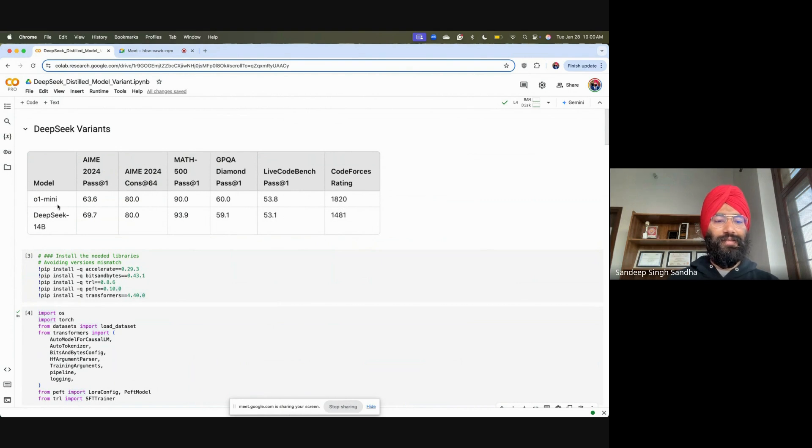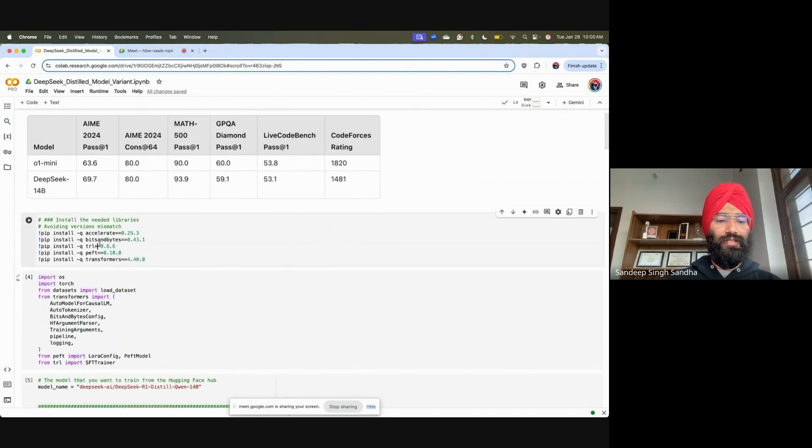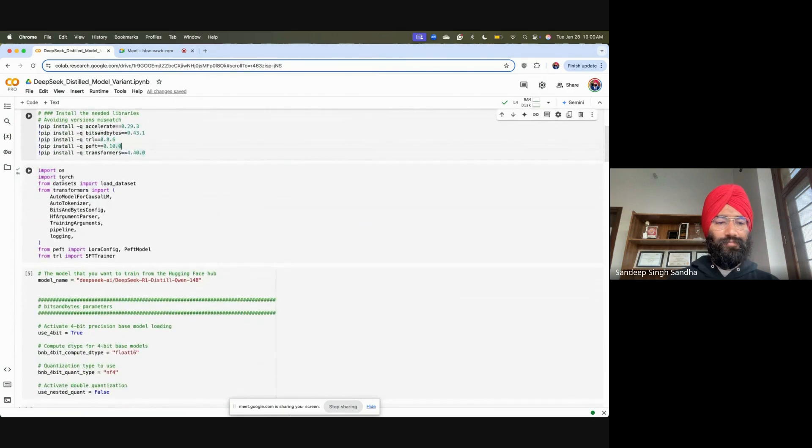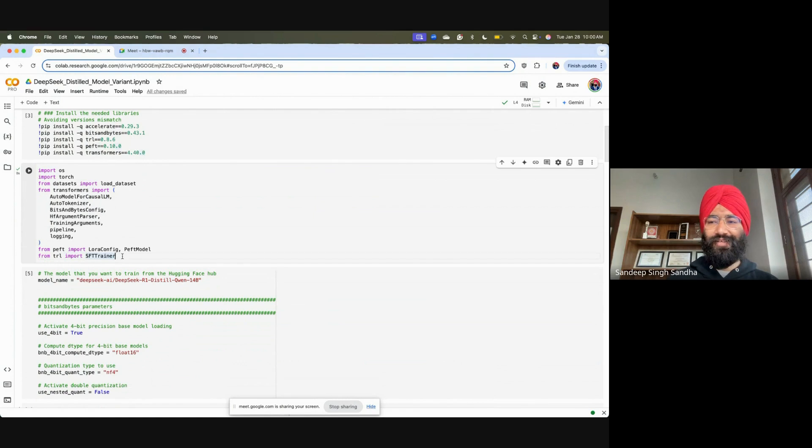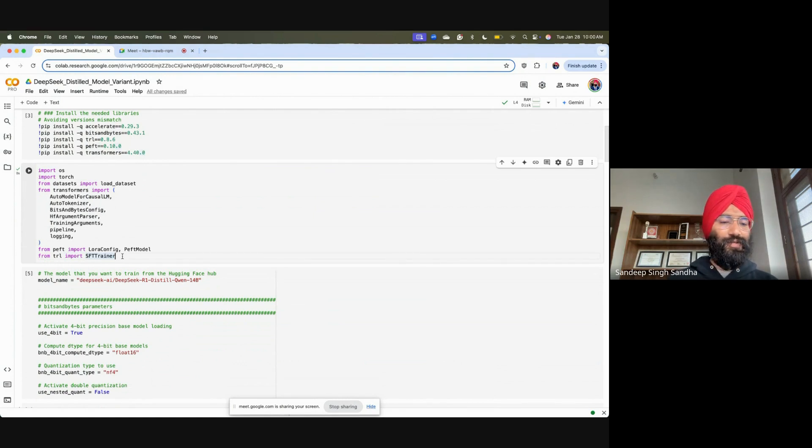We'll first start with installing some of the dependencies. Later on, we'll import some of the libraries which we need here. We can actually even fine-tune this model. We'll try to learn that in later notebooks. I'll also share some descriptions in my video which you can follow from some of my past tutorials on fine-tuning.